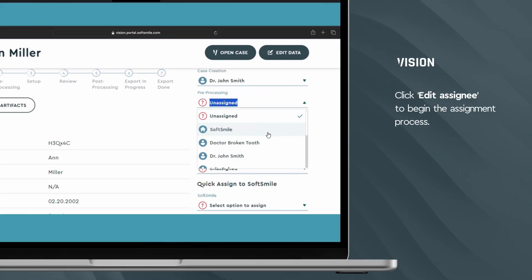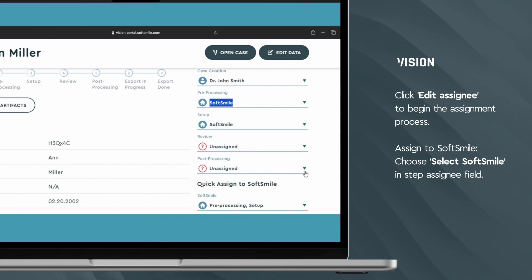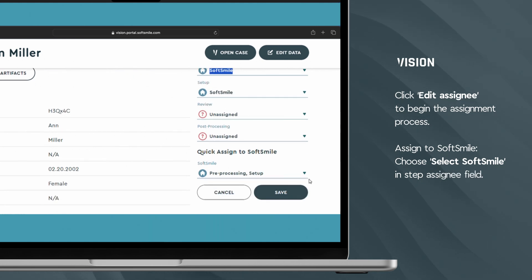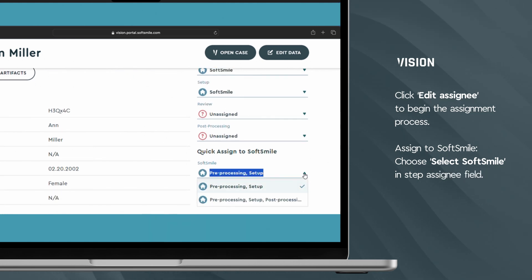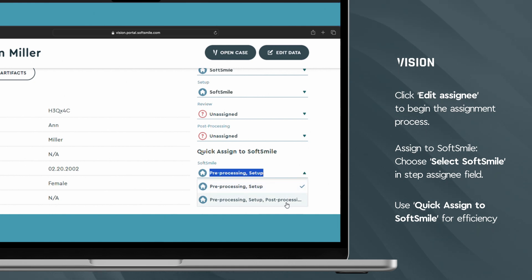You have two straightforward options to assign to SoftSmile. Select SoftSmile directly in the Step Assignee field, or use the Quick Assign feature for even faster processing.